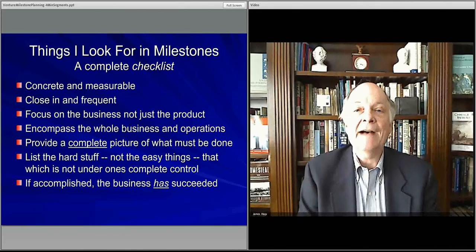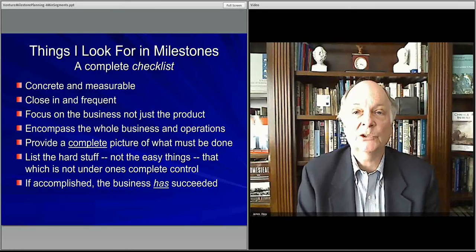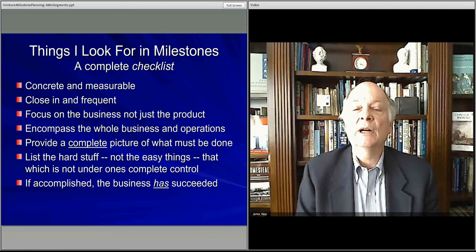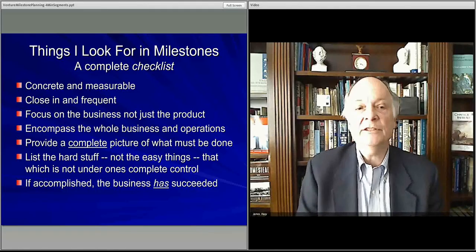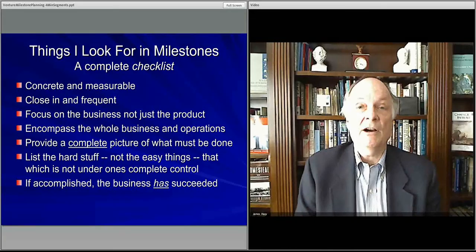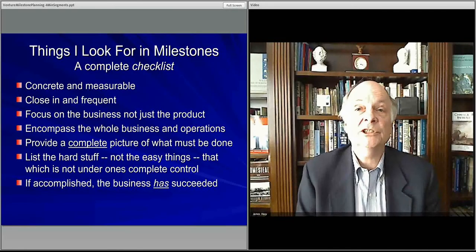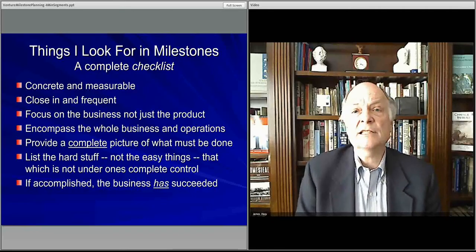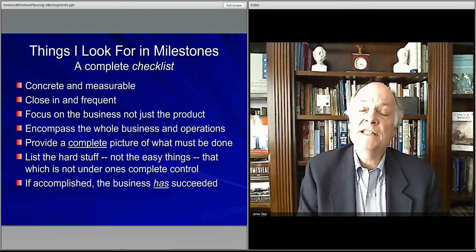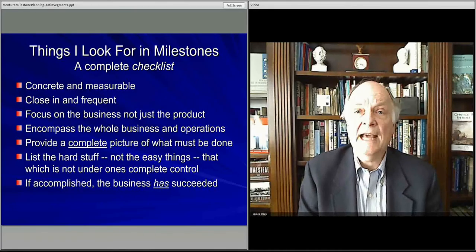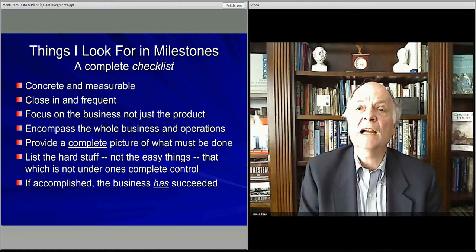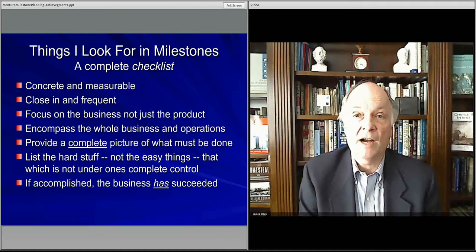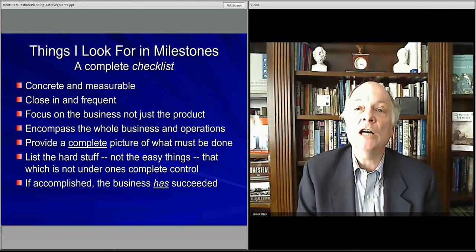These are the sorts of items you look for. You want things where you'll know right away when they're done. You want them reasonably quickly so you know how you're doing fast. You want to focus on the overarching business, not just the product — the operations as well, the whole gambit. All of the difficult things should be on the list: getting customers to pay you, having the product to give them, having suppliers in place so you can build the product and make a profit, and having the financing closed. If all of those are accomplished, then you've succeeded.